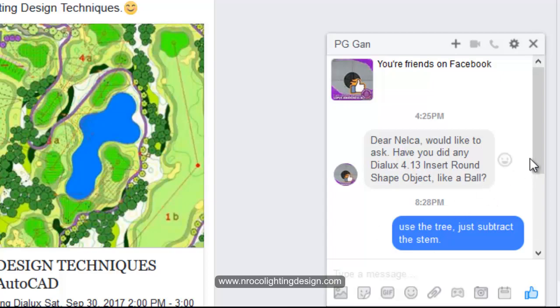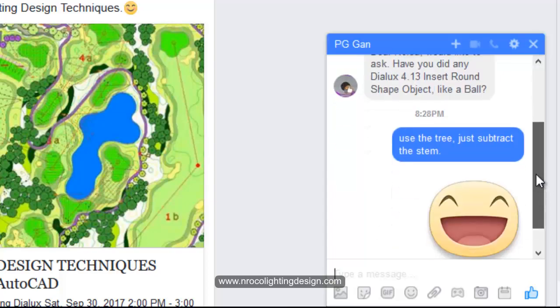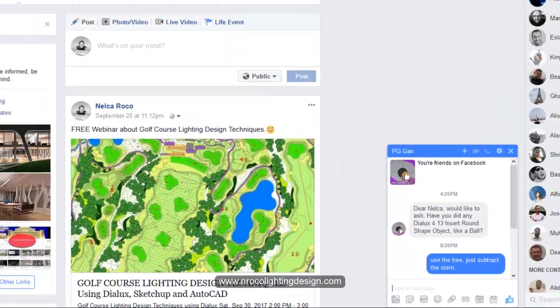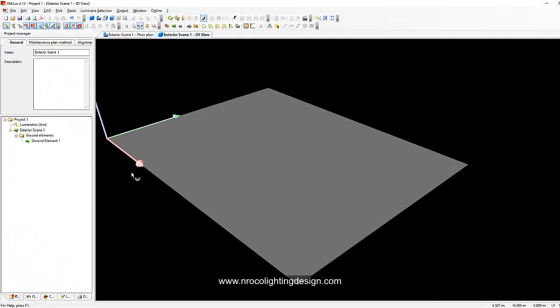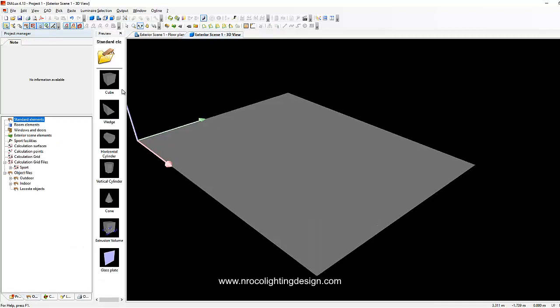So PG Gan, this is what I can only help you. I suggested a tree because in the objects in DIALux 4.3 there's no sphere or round objects. So PG Gan, this is the only way that I can teach you.